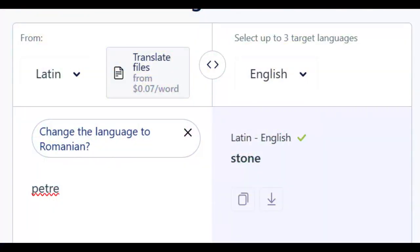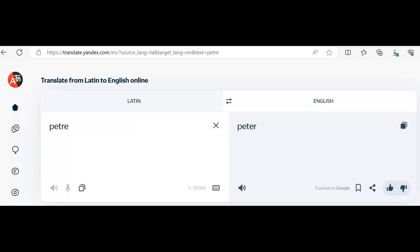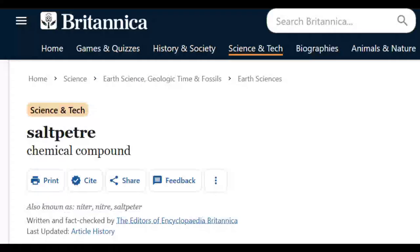In some translation platforms or programs, you can find the actual translation for the word Petra, or as many might say, Peter, which means stone. With most of the translation tools run by Google or some other program, they will translate Petra as Peter, which is not entirely incorrect. It's just that Peter means stone, and the deceptive internet that we have today does not want you to know that. This gives you an idea for the reasoning behind the word saltpeter being a salt rock.